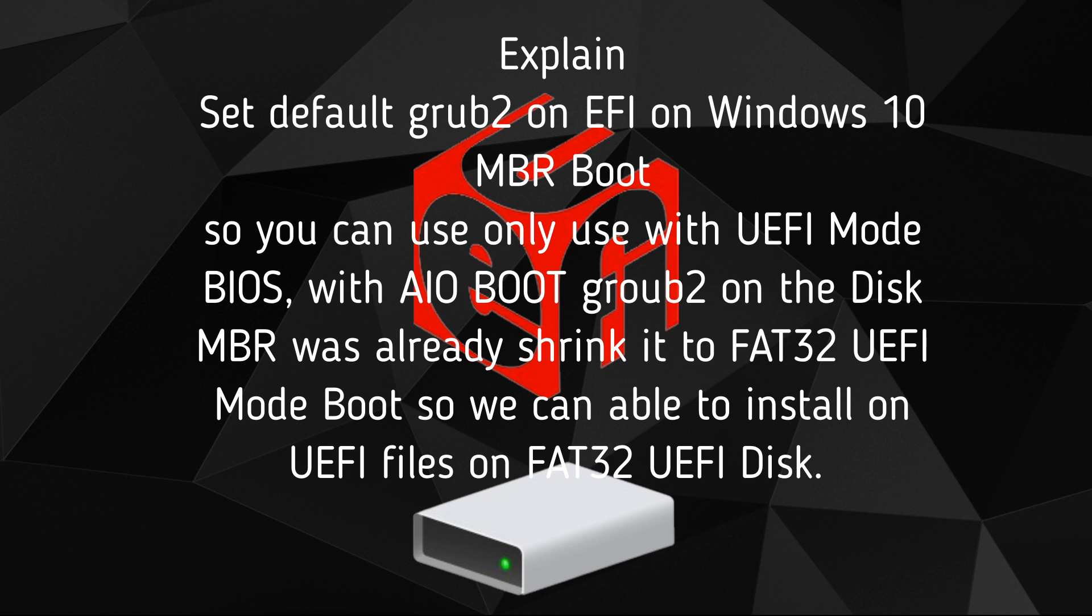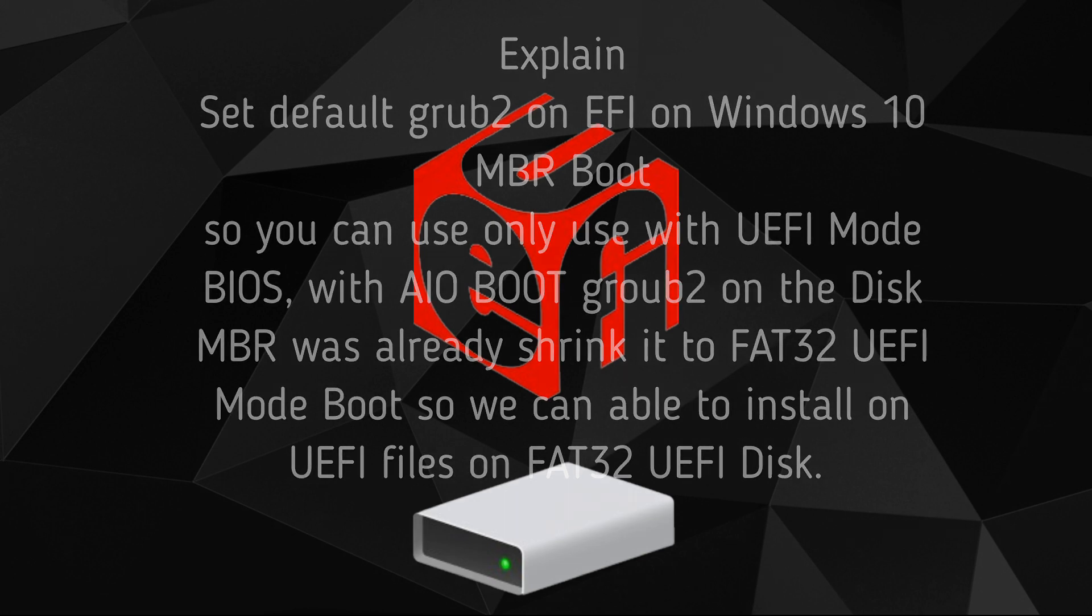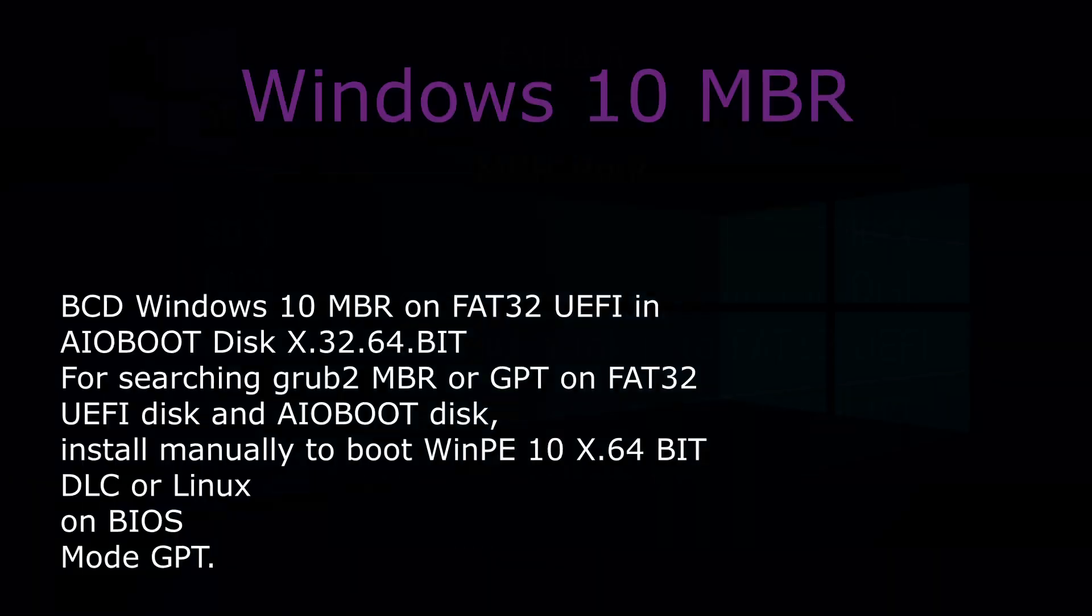BIOS with AIO boot Grub2 on the disk. MBR was already shrunk to FAT32 UEFI mode boot so we can install UEFI files on FAT32 UEFI disk.